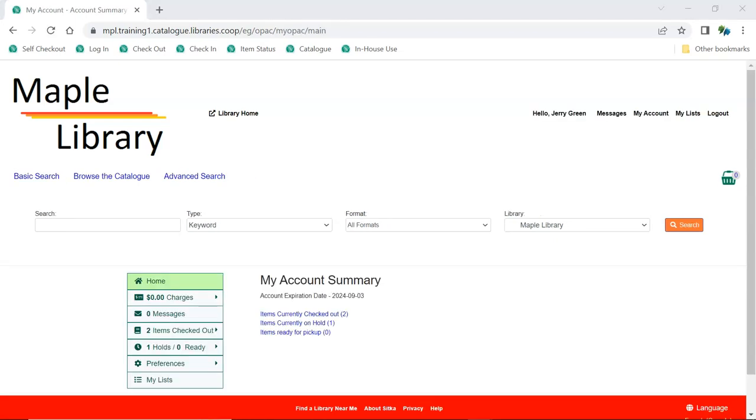Through My Account, patrons can view their items out, items on hold, renew items, place holds, create lists, and more.